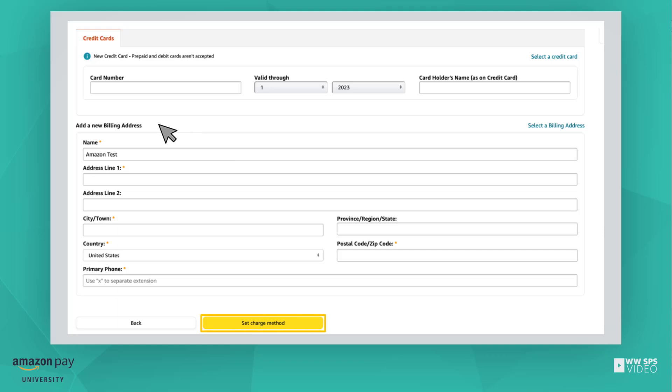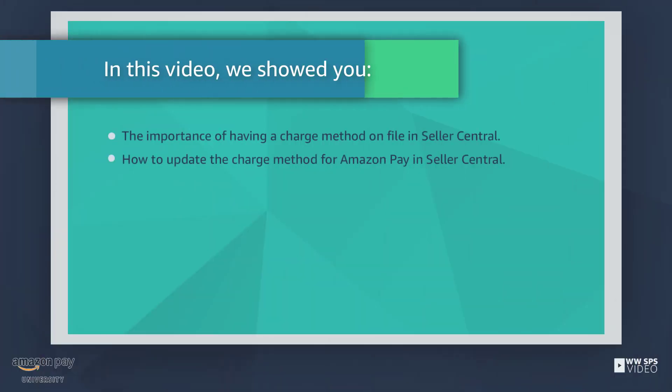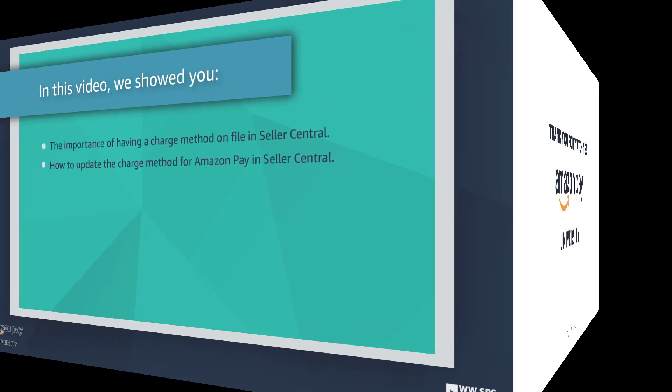Then select the Set Charge Method button. Congratulations! You have successfully updated your charge method in Seller Central for your Amazon Pay account. Thanks for watching!